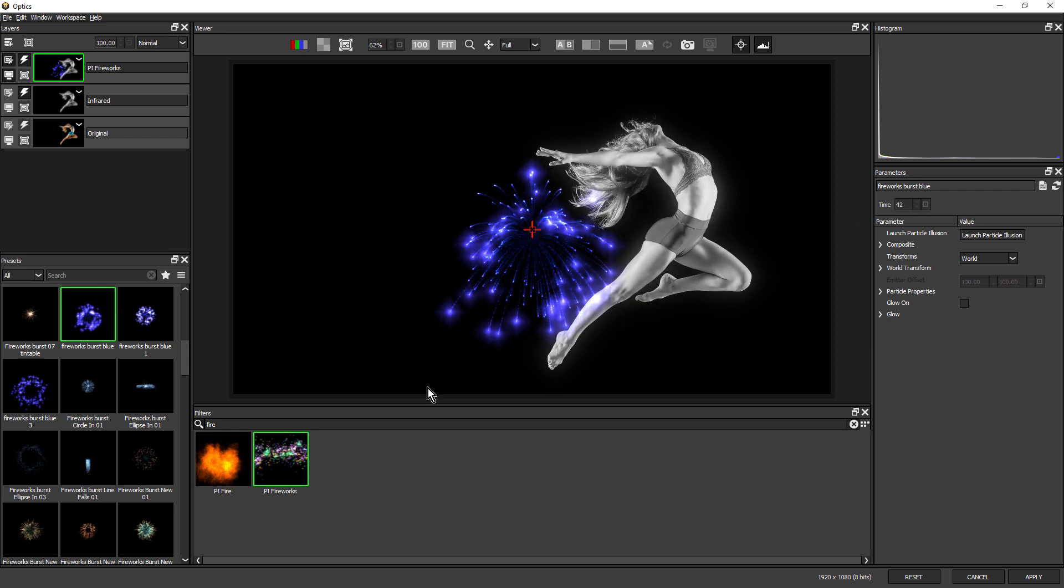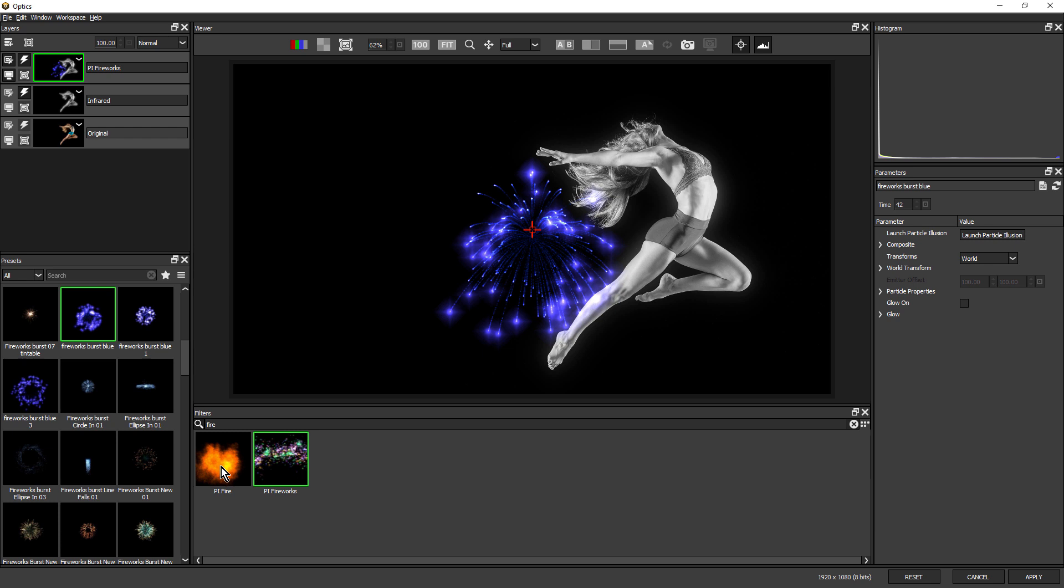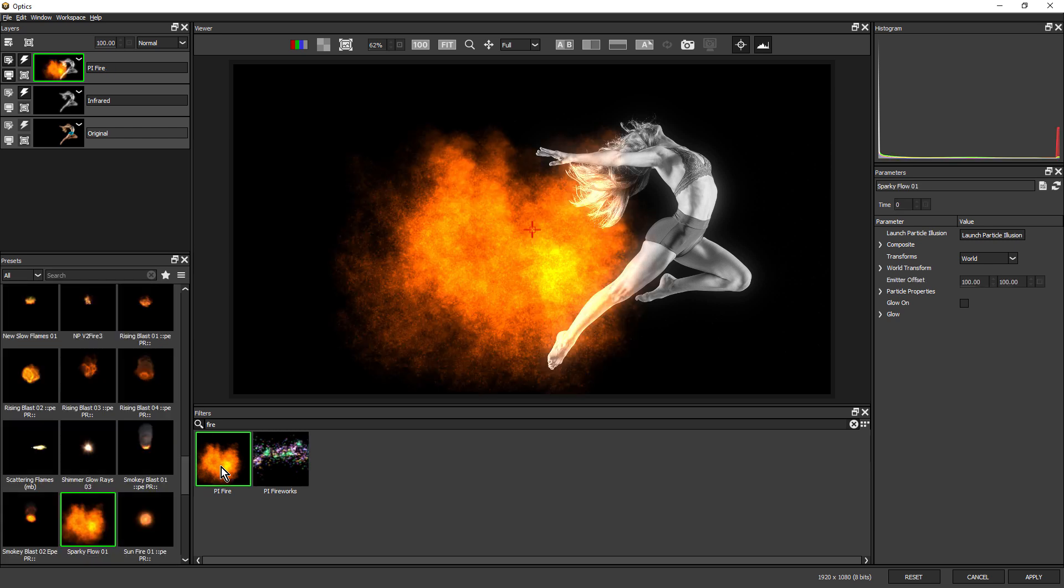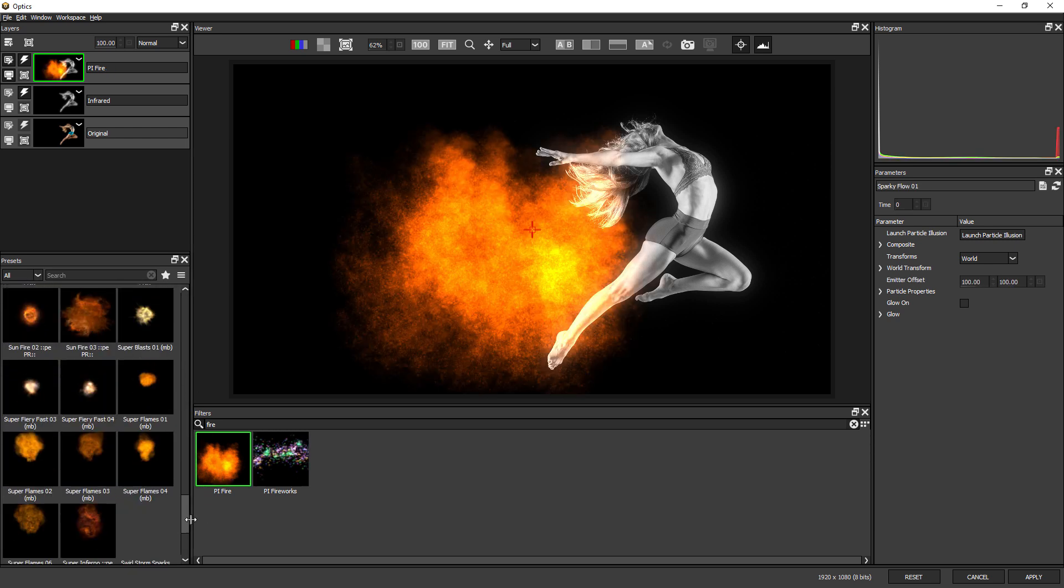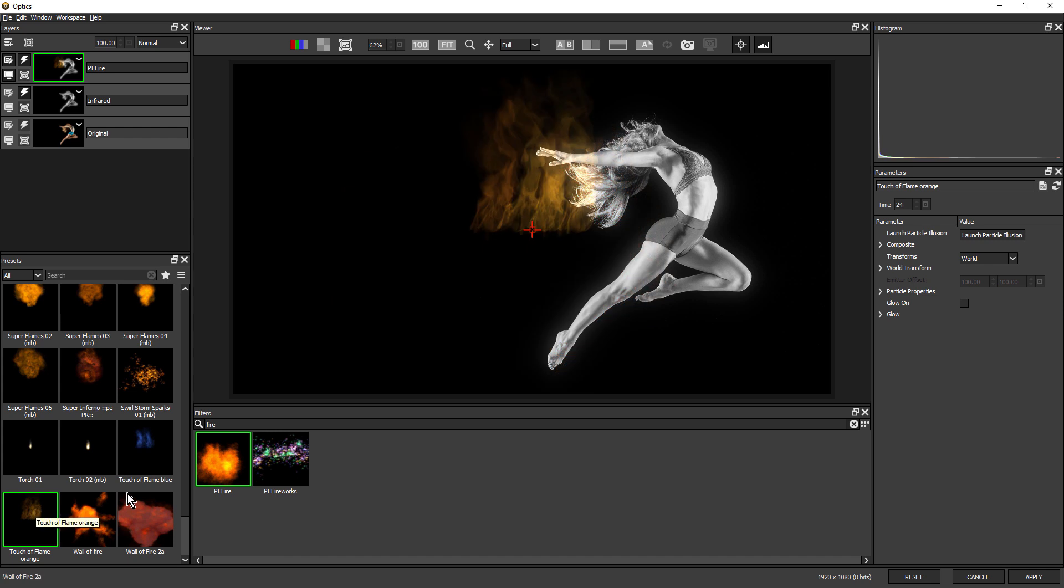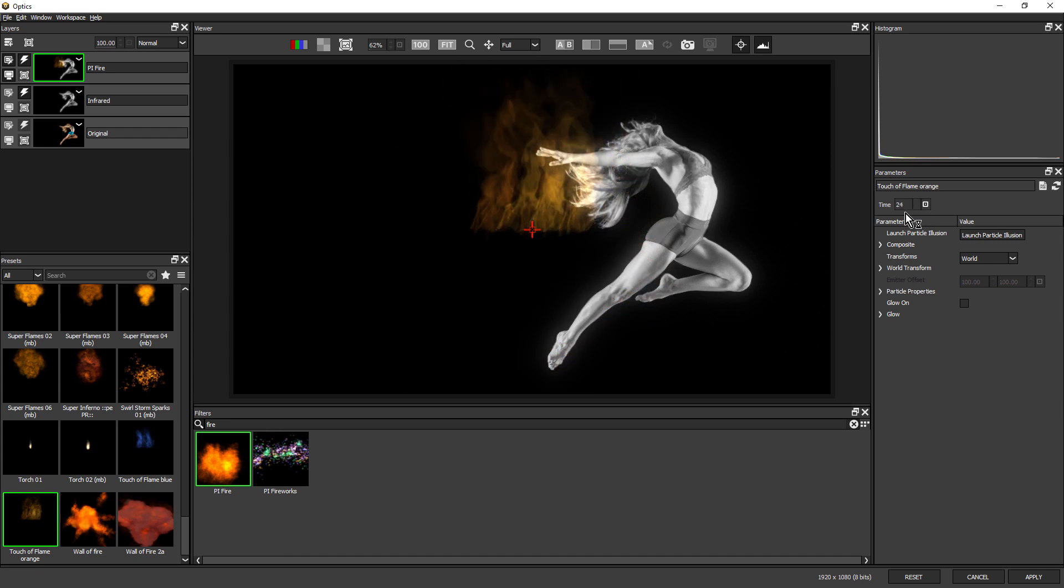So I'm going to need some fire for this. I'm going to come back to PI Fire, and the one I chose was Touch of Flame Orange. This gives us some pretty realistic looking flames.